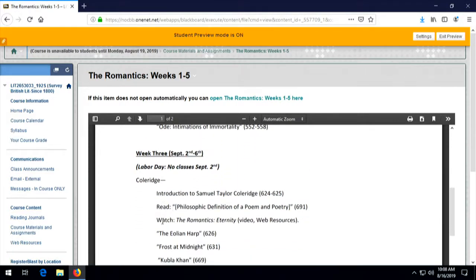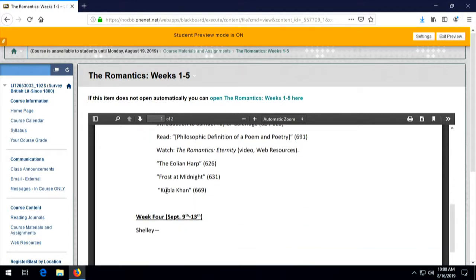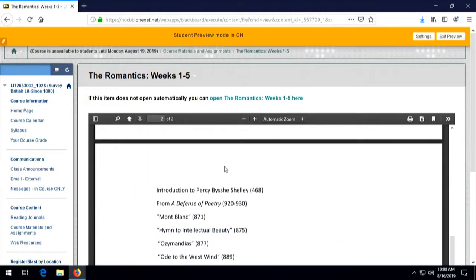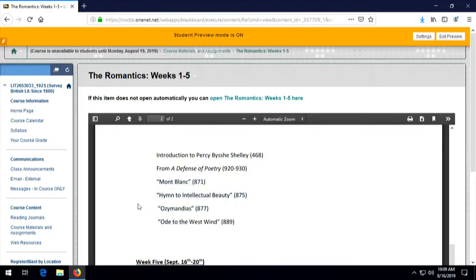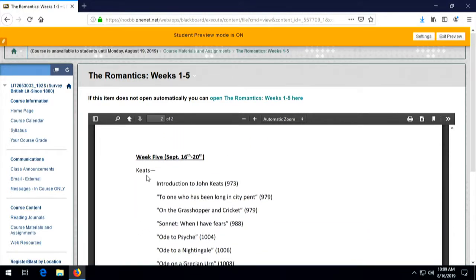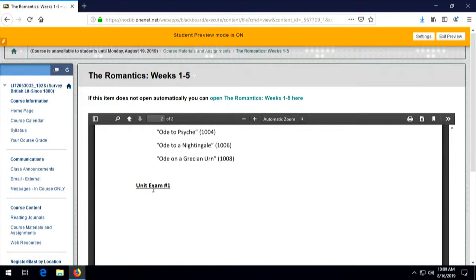The same thing goes for Coleridge — there's content in the video you may find relevant to the poems I've assigned. In week four, we're going to turn to Percy Bysshe Shelley, the husband of Mary Shelley, author of Frankenstein. We'll read some prose — 'A Defence of Poetry.' All of these romantic poets are also a little bit philosopher; they have a philosophy of poetry, which is something we'll pay attention to. And then week five, we'll finish up with John Keats. So we're going to cover Wordsworth, Coleridge, Shelley, and Keats — four major British poets. By the time we're done, you'll have a pretty good idea about what British Romanticism is about. Then we'll have a unit exam — they will be essay exams.